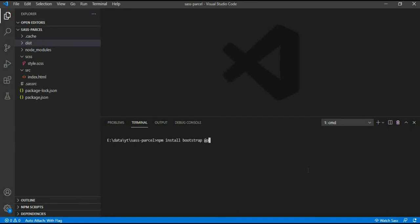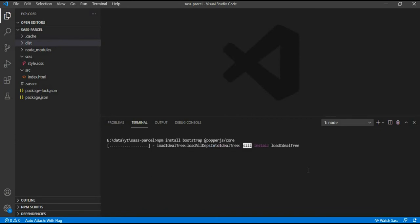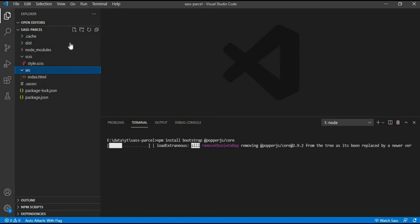To use Bootstrap, we will install it using npm again. To install, we need to use the command npm install bootstrap. And we also need popper.js file since it is a peer dependency for Bootstrap.